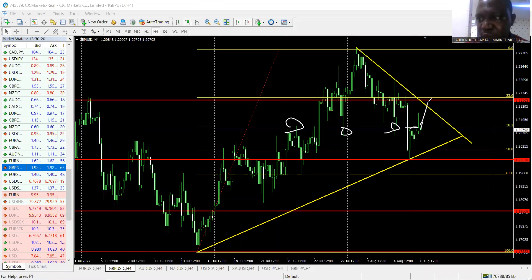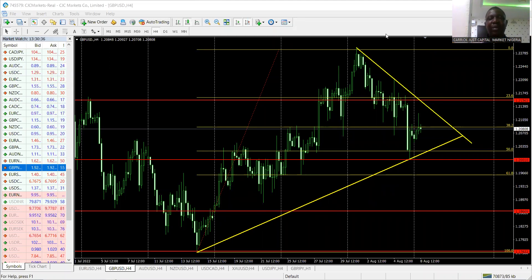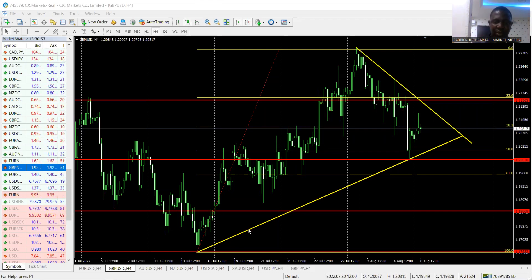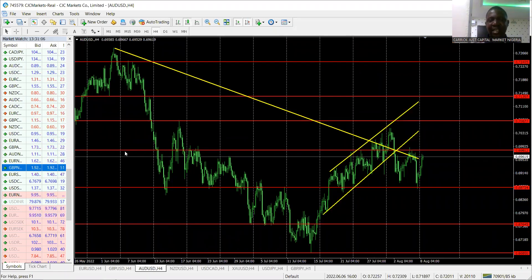If price closes above the 38.2 Fibonacci level and breaks the trend line, we buy it up to 1.2155. On the flip side, if it's rejected and falls, we sell it to the support, and if it breaks that we sell further down to our lowest level. Also remember we have GDP fundamentals affecting GBP this week — so get prepared.